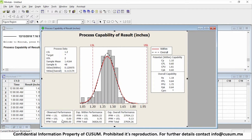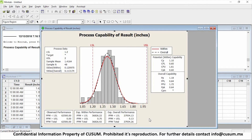Minitab also summarizes important information at the bottom. The following tables allow us to know statistically speaking how many parts — if we keep the process as is and run it for a million cycles, creating a million parts — how many of those parts will be out of spec. PPM means parts per million. So it shows how many parts per million will be below my spec, how many will be above my spec, and how many total defects per million opportunities I will have.